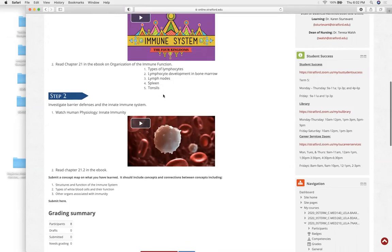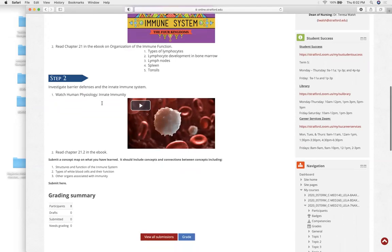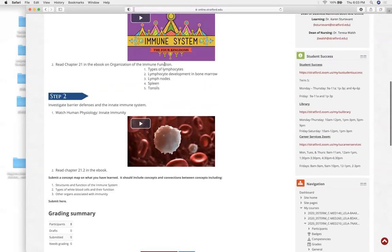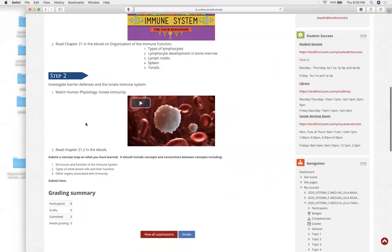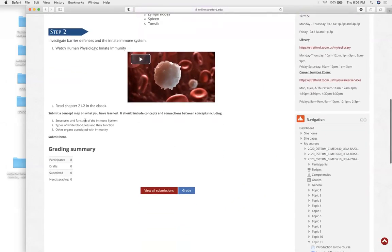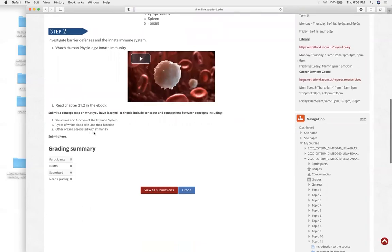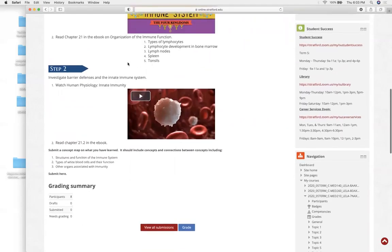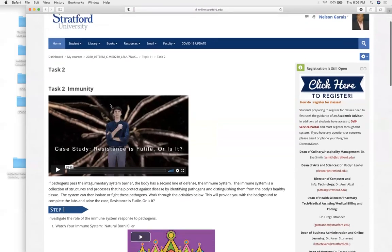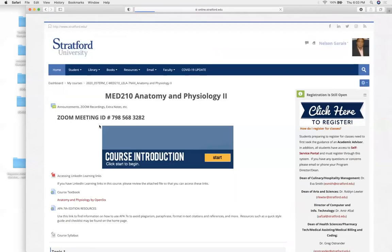What are we going to look at this evening is your type of lymphocytes or the white blood cells, lymphocyte development in bone marrow, what are lymph nodes, spleen, what does your spleen do for you, what do your tonsils do for you. We kind of went over the innate immune system, but we're going to review it again.